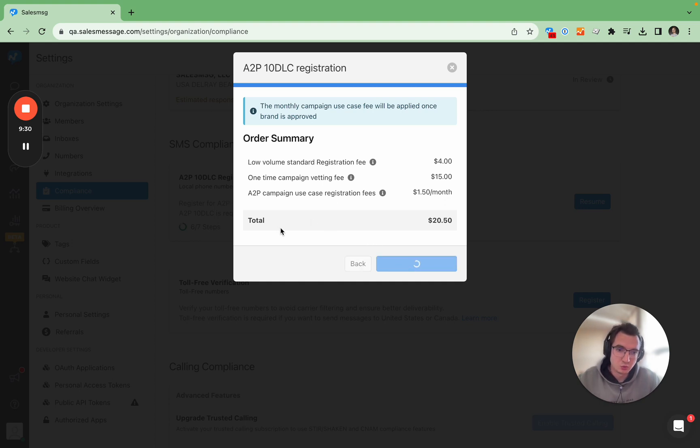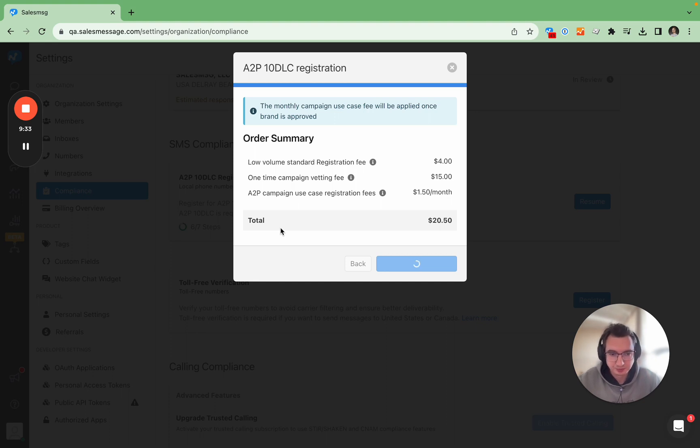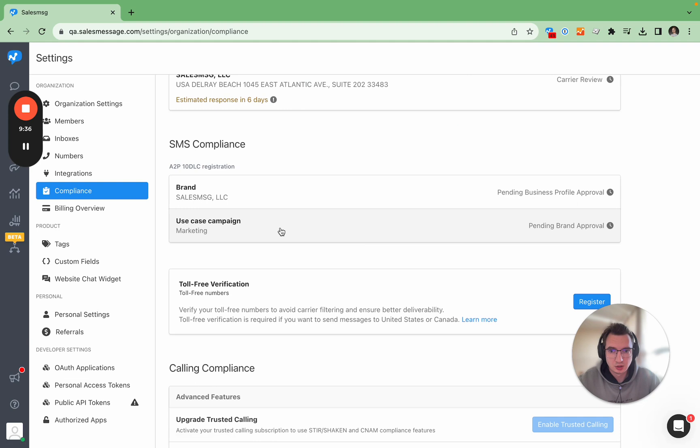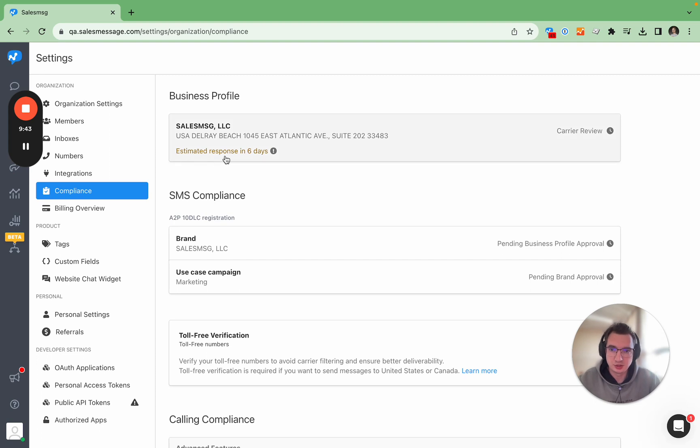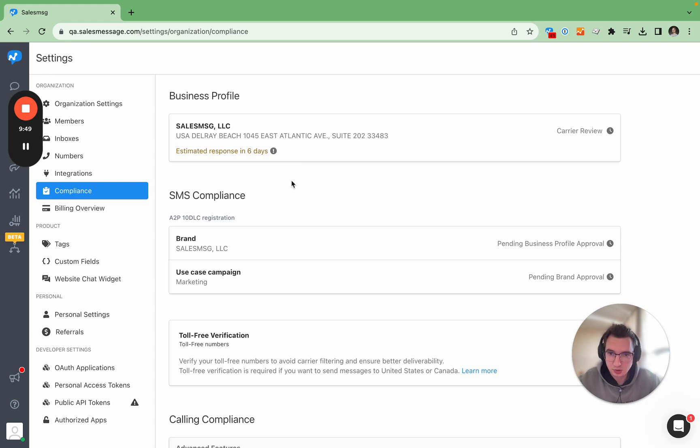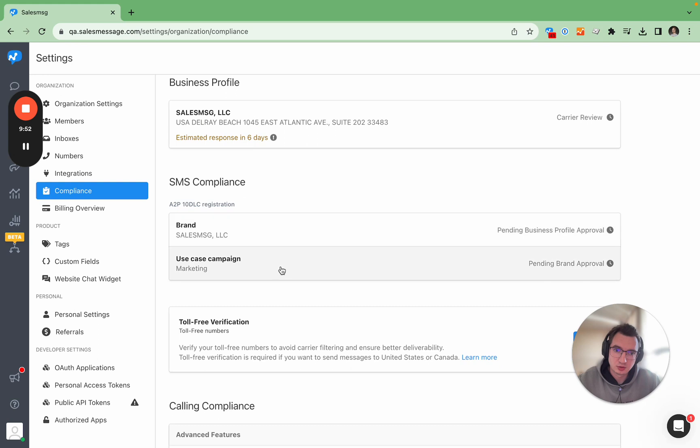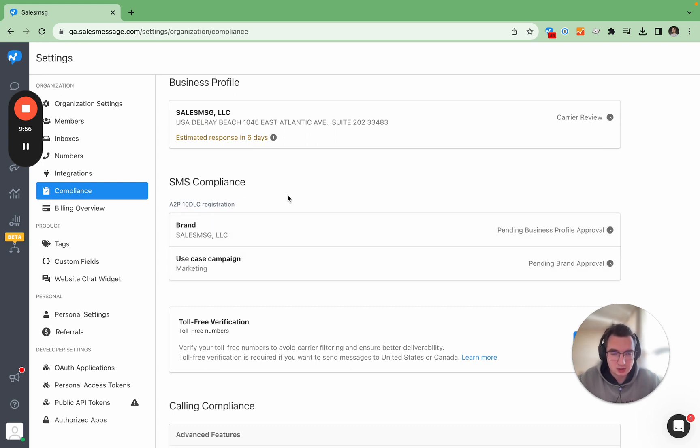Once you have filed your registration there can be a few days of approval. And again what we added recently is the estimated response time so we are estimating about six to seven business days for a brand and then the same time frame for brand and use case.